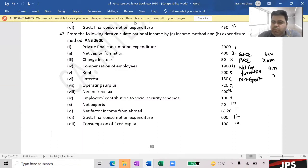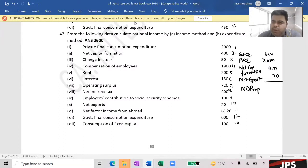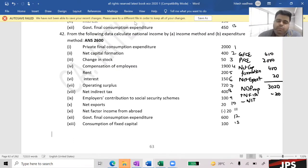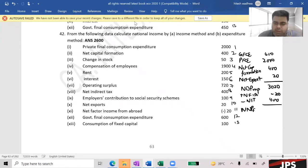Yes — Net Capital Formation. Then Net Export: minus 20. How much is it from the question? 400. What is the answer? 2,600.